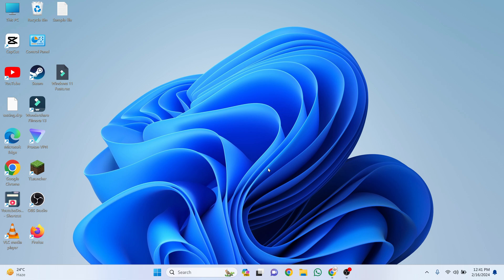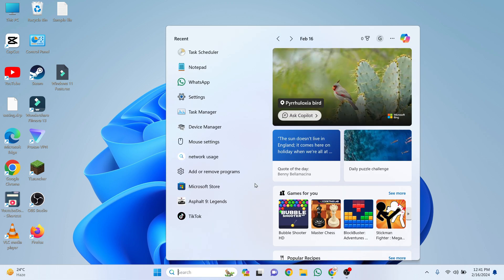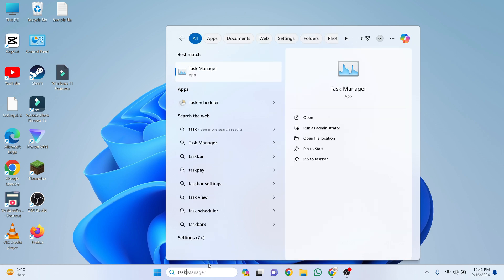Press Windows and S together to open the search bar. Type Task Scheduler and open it.